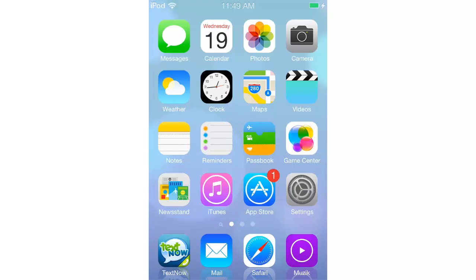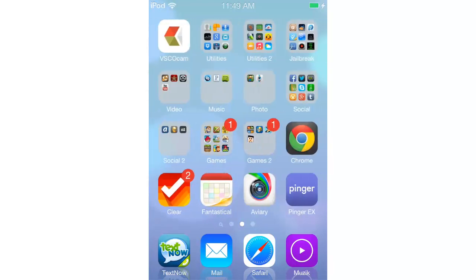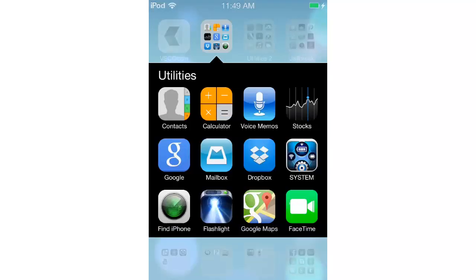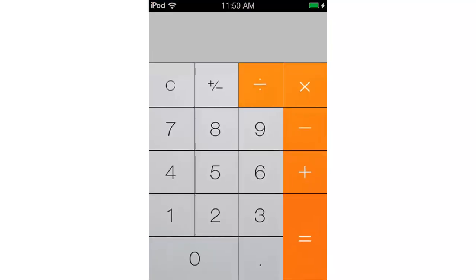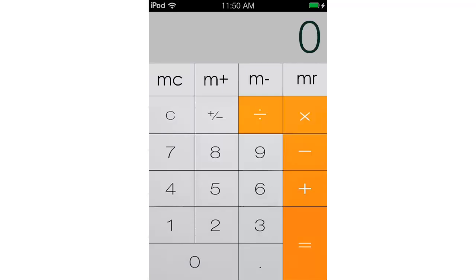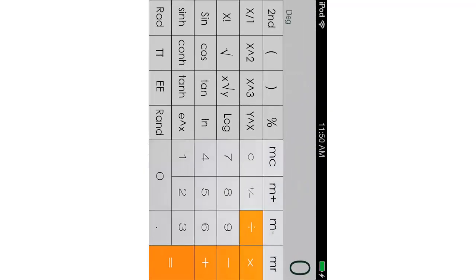You can also download the calculator theme, which is the iOS 7 calculator. You can see it even works when you rotate the device.